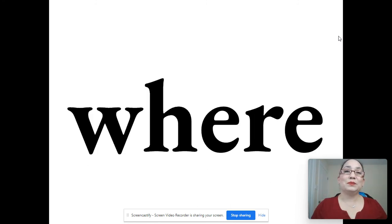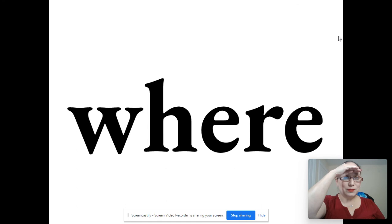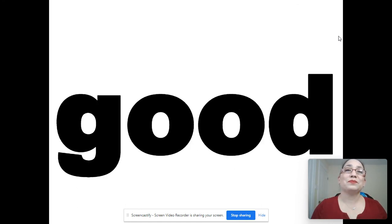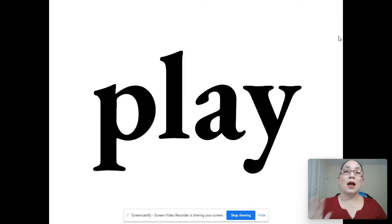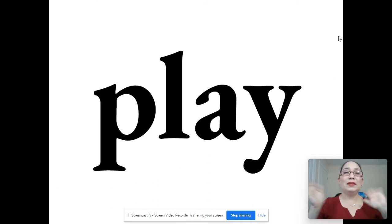Will. Wear. Wear. Good. Good. Play. Play.